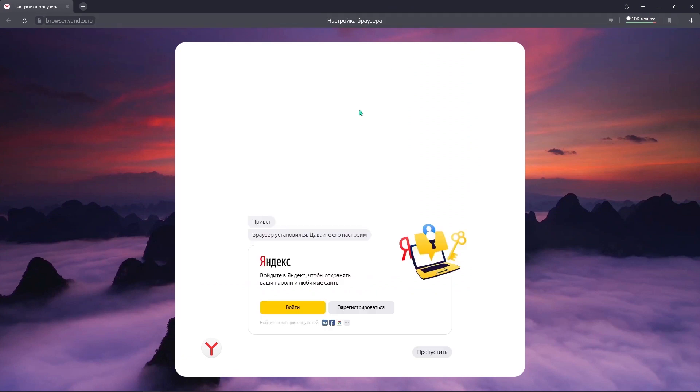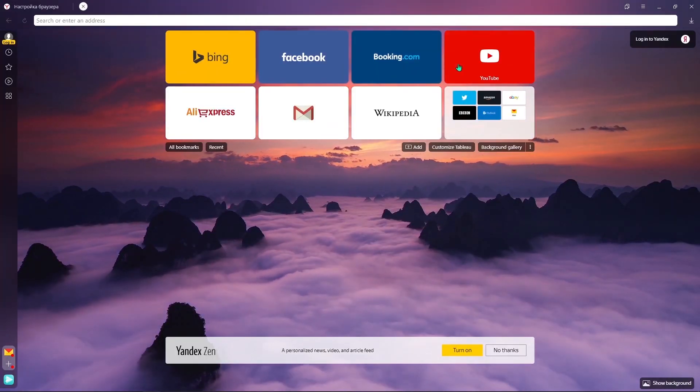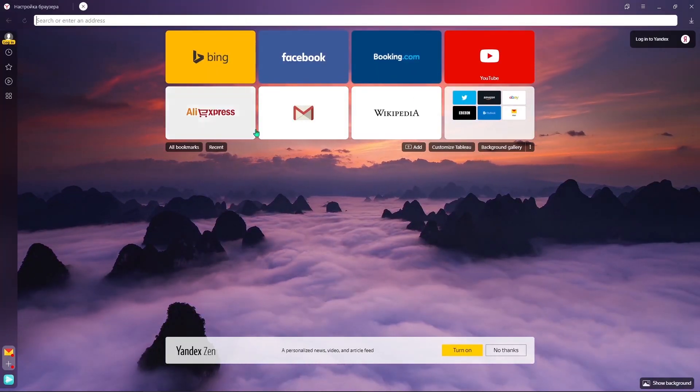So the opening page gives you content in Russian language — no need to worry. Click on a new tab and you have all the icons.